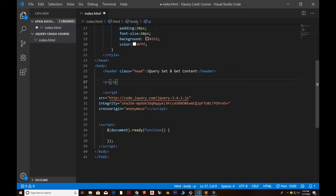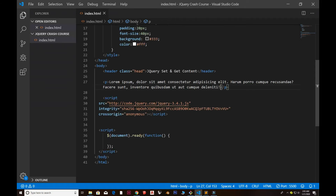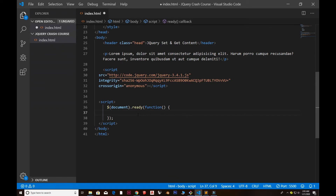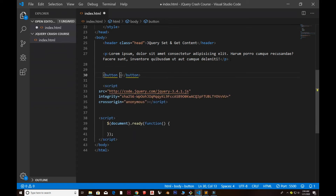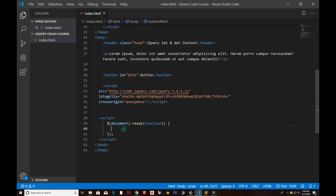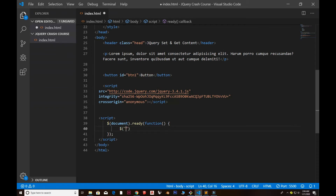Inside dollar document dot ready, let's say I give a paragraph tag with some lorem text — lorem 20 — and I'm using some click events. I give a button with the id 'btn1'. I use the dollar selector with the id — remember, if you're using a class we use dot as selector, but for an id we use hash, so hash btn1. Then I attach a click event using dot click.